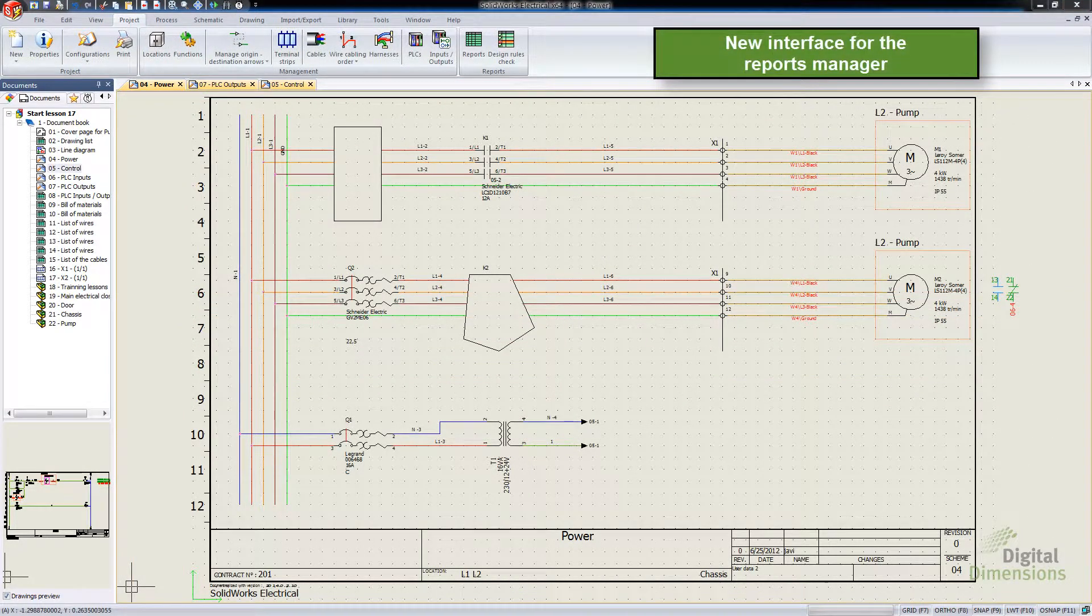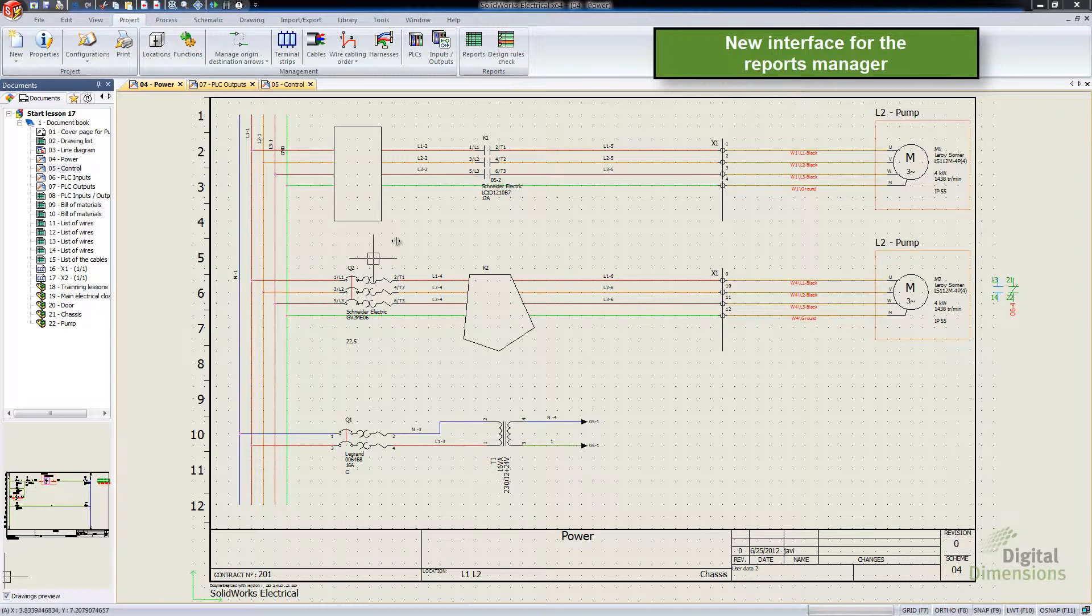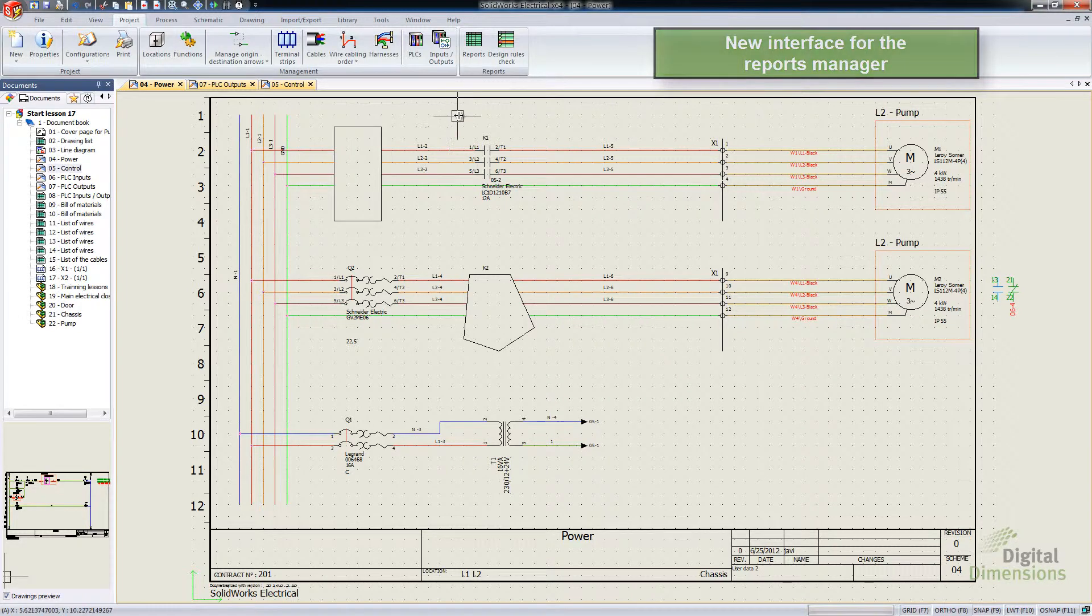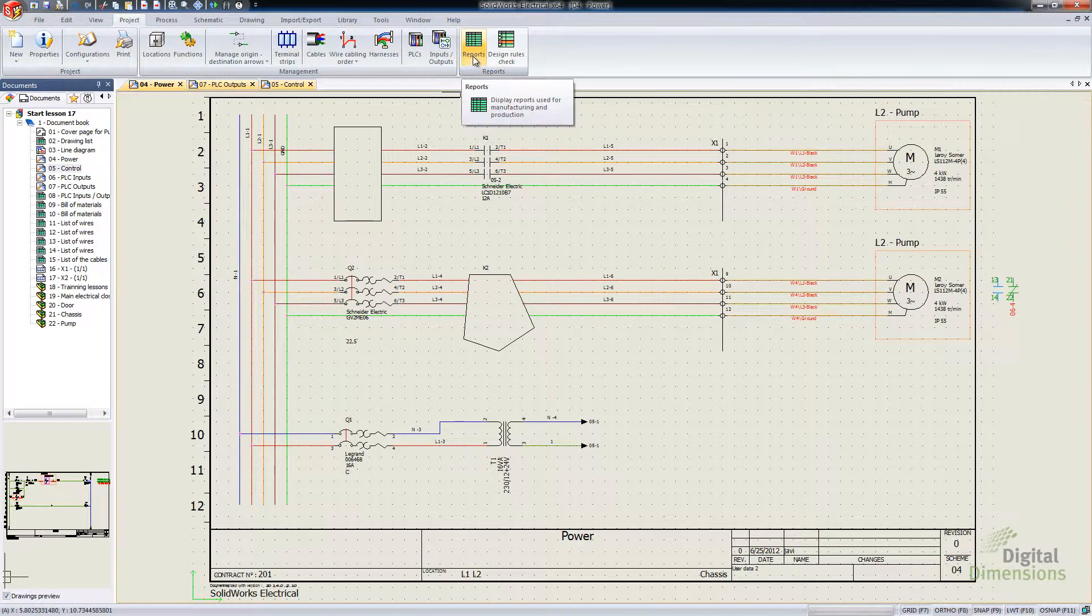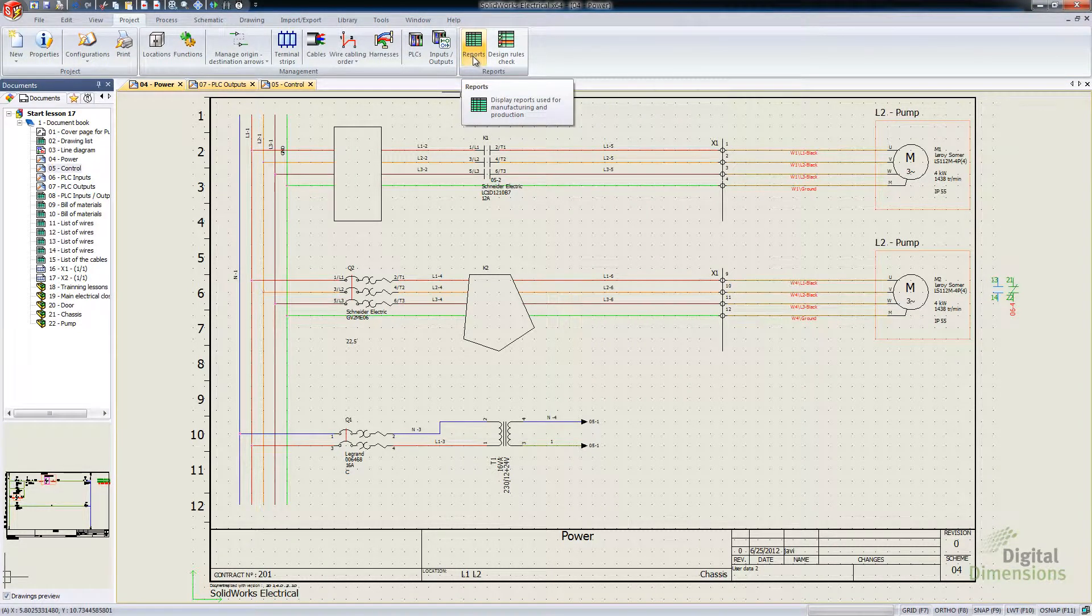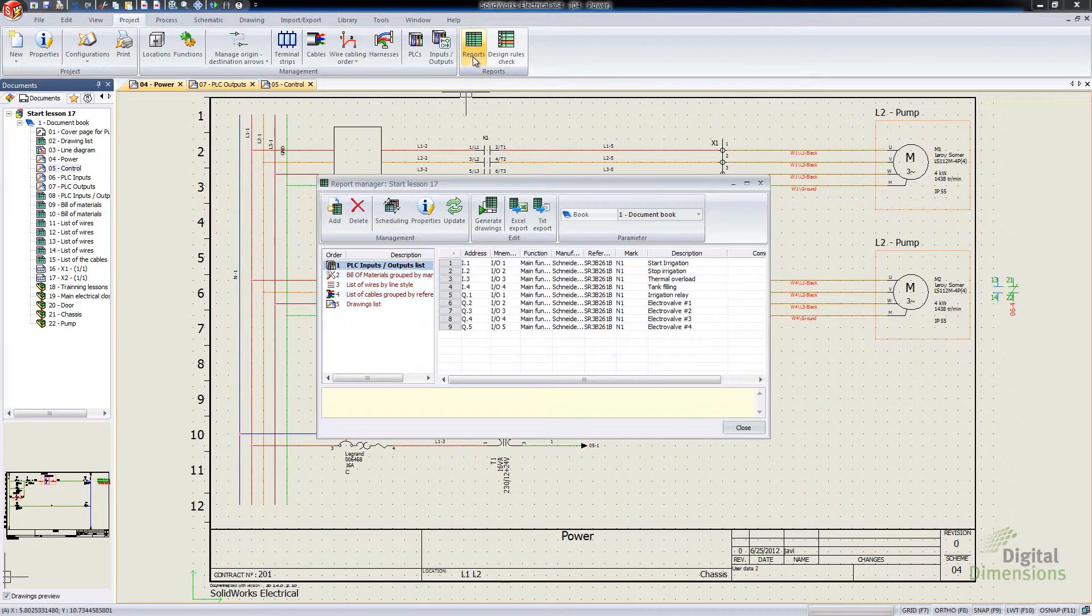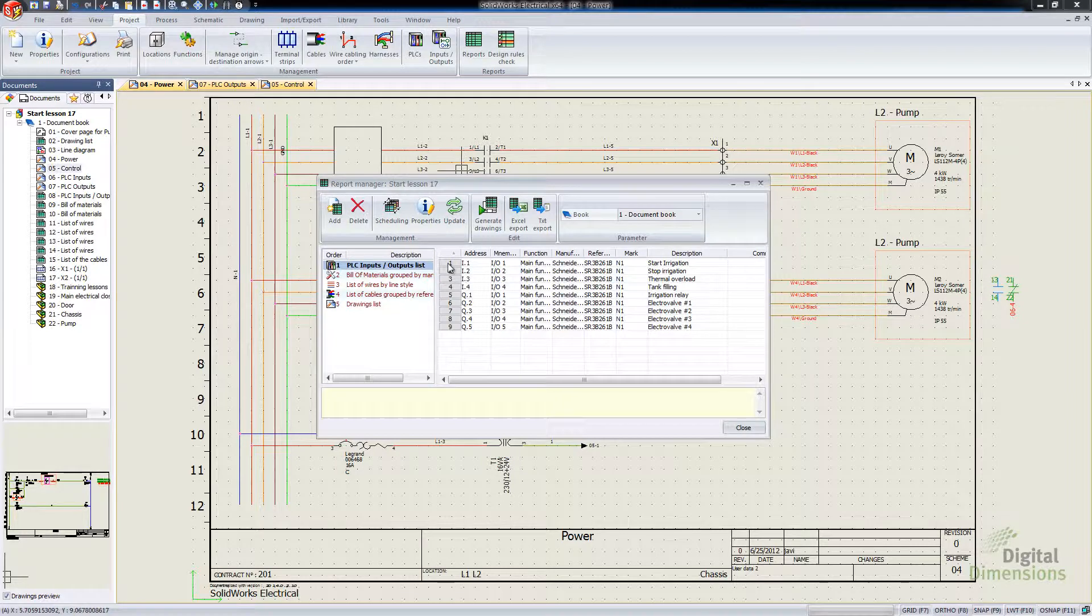The new interface for the Reports Manager, that one's pretty straightforward. They didn't do much changes with it, but over here on the Project tab, I go into the Reports button.